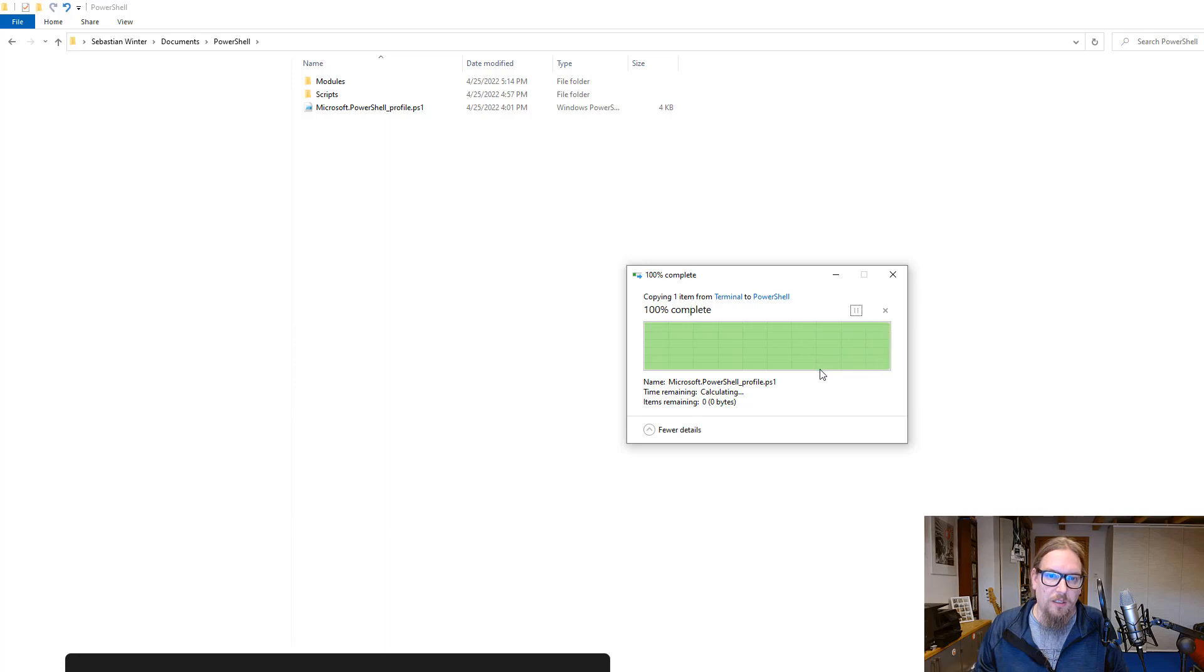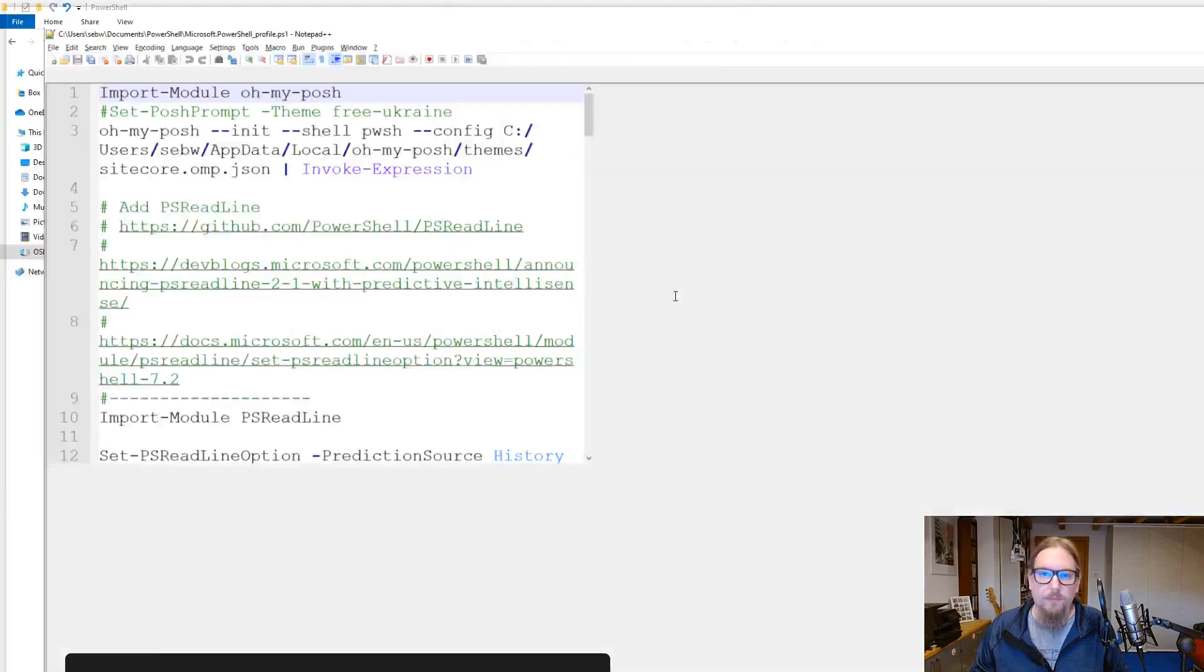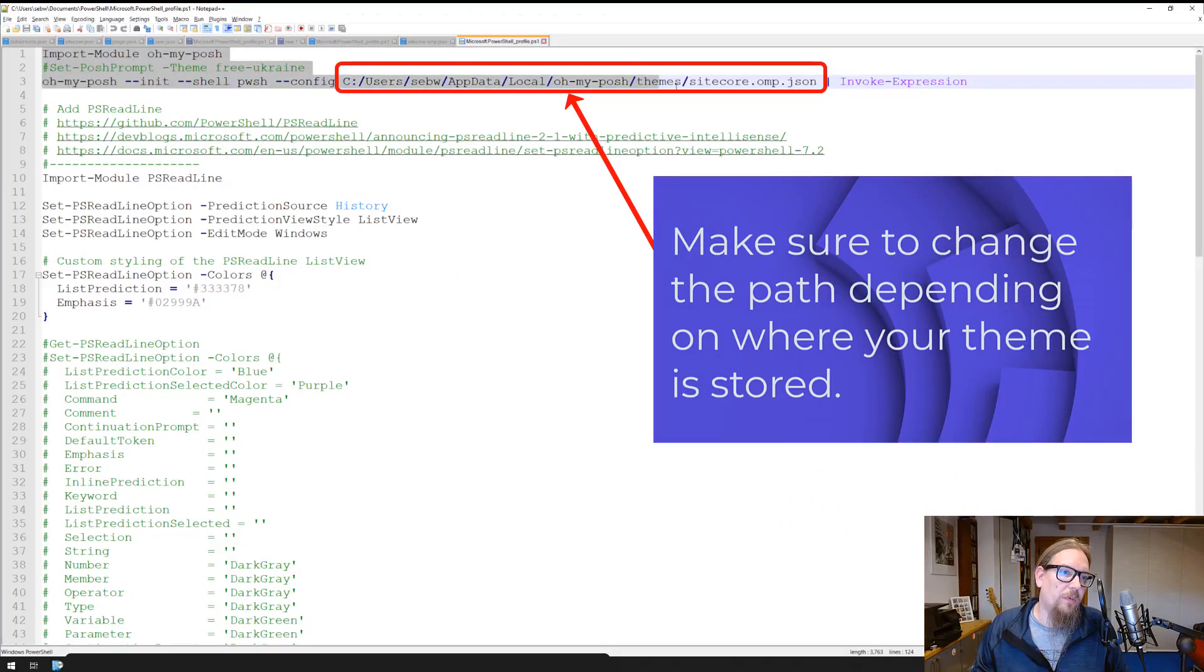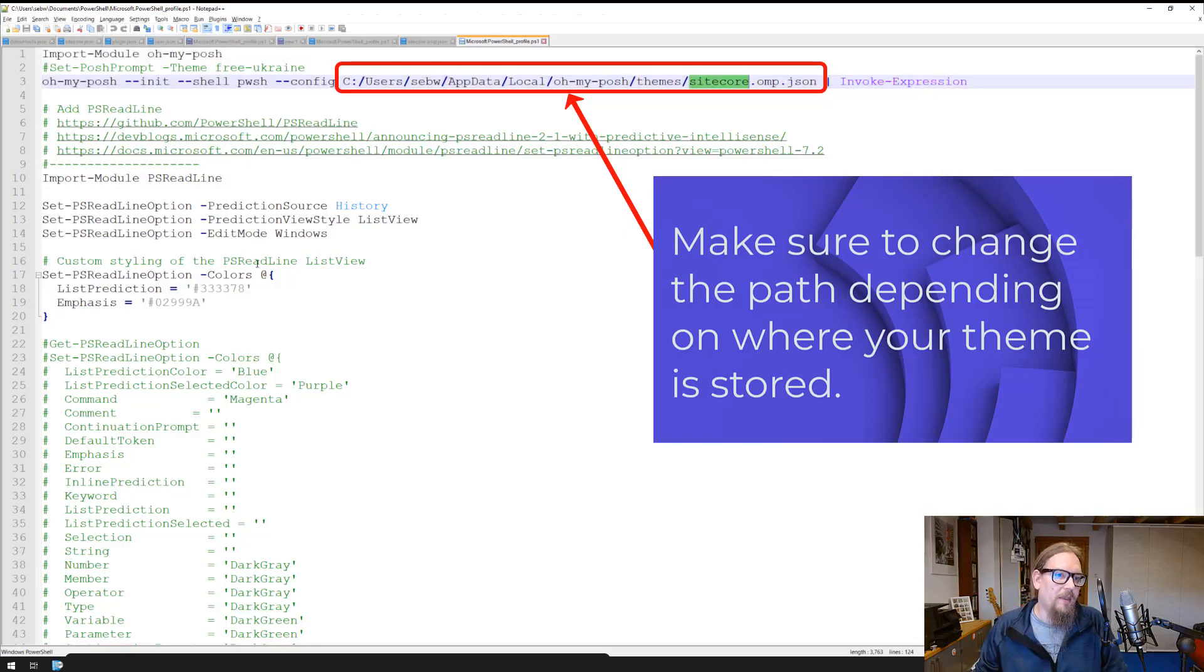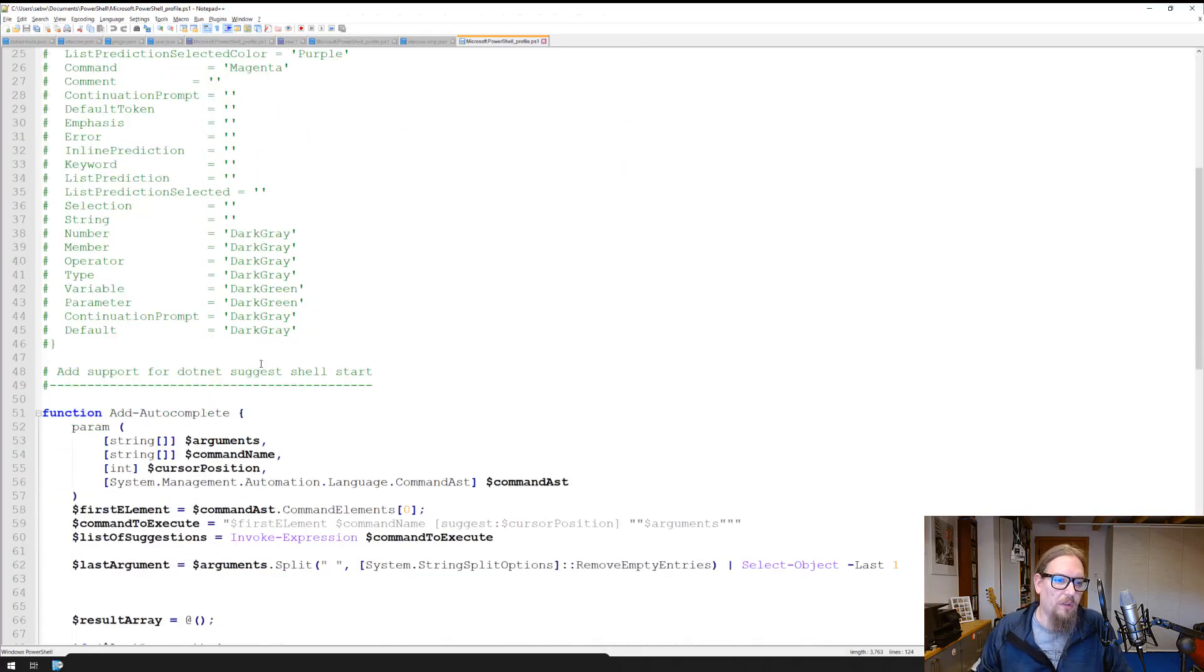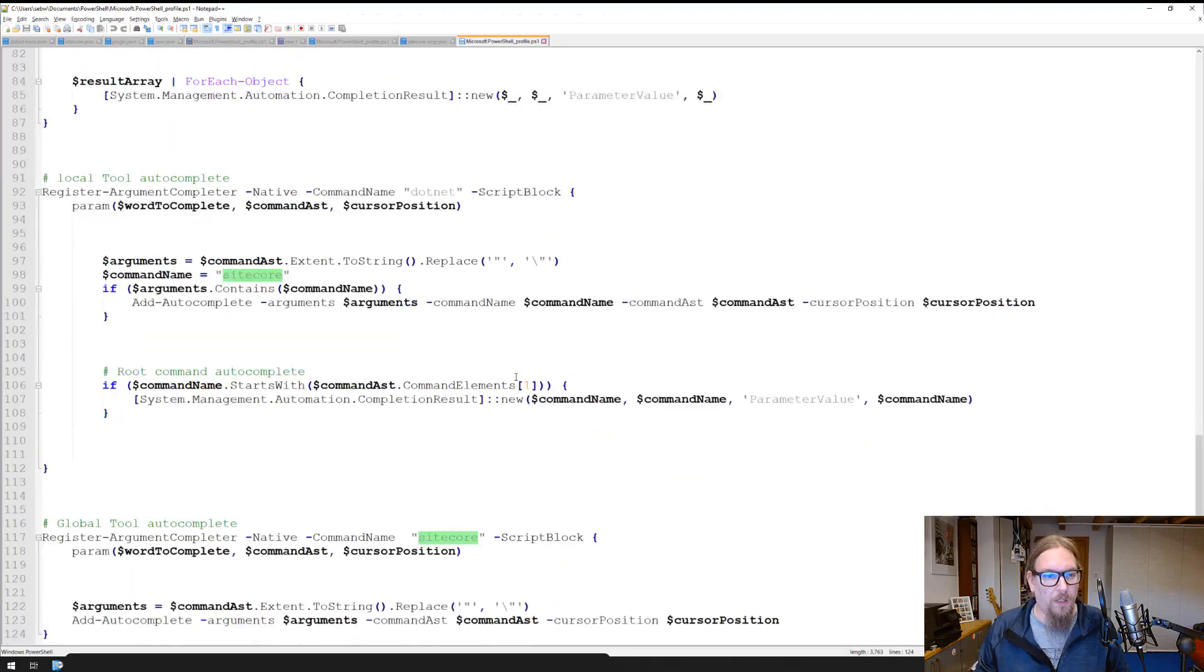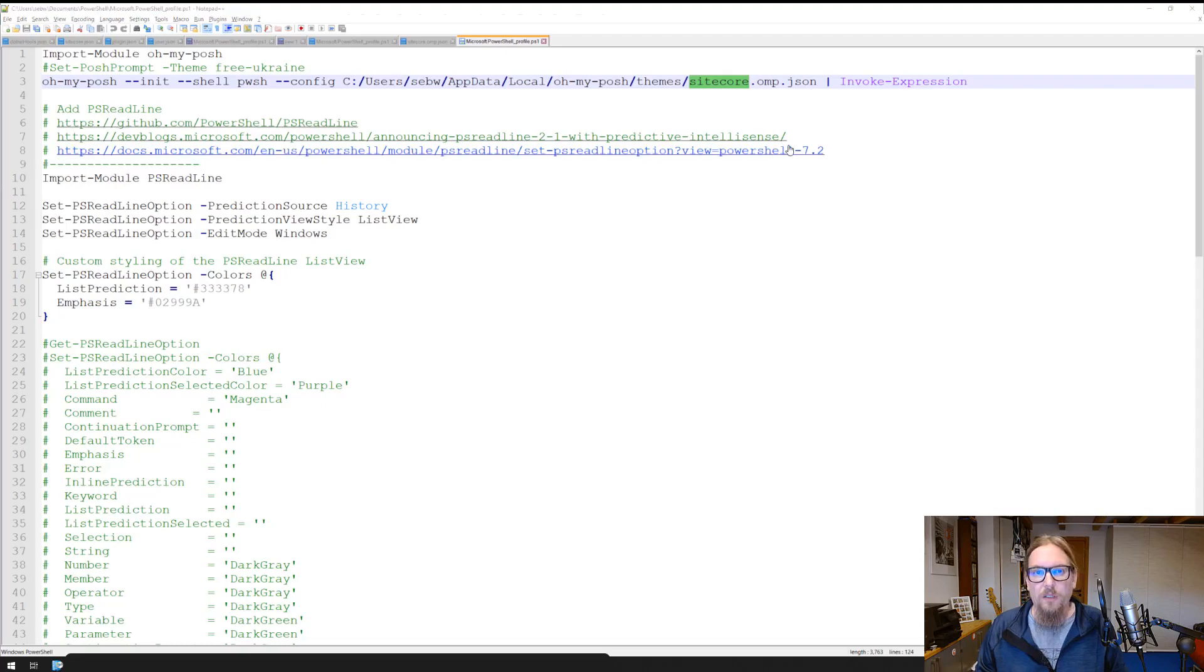We have the Microsoft PowerShell profile file here. What I will do is exchange that with a prepared file. I'm loading my custom theme which is the Sitecore omp and then I added several functionalities in order to make use of the autocomplete functionality. I will let you know where to download this one as a starting point.